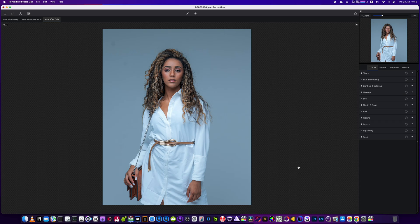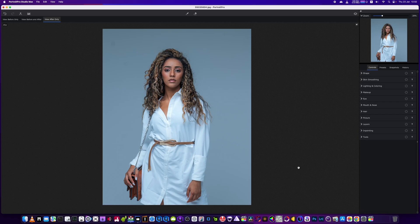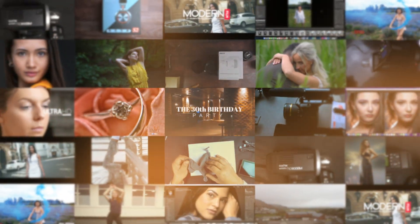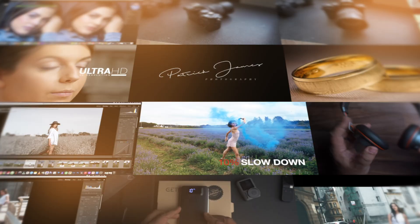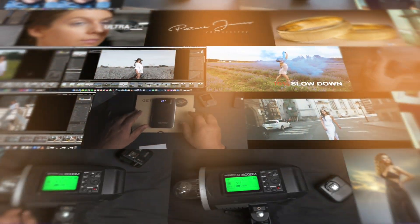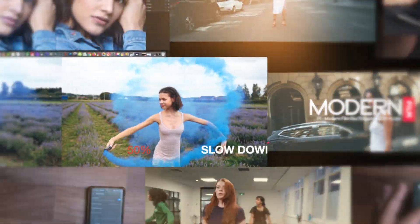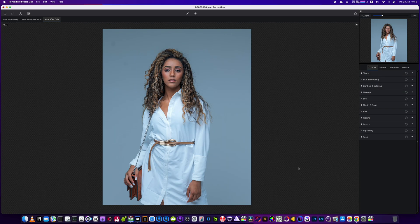In this video I'm going to show you three tools that you get with Portrait Pro 2024 that you do not get in any other portrait editing software. Let's dive straight into it.